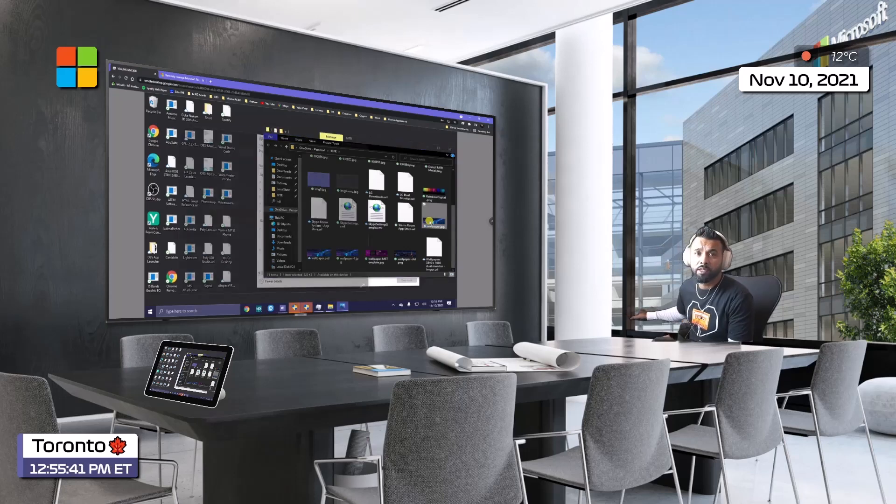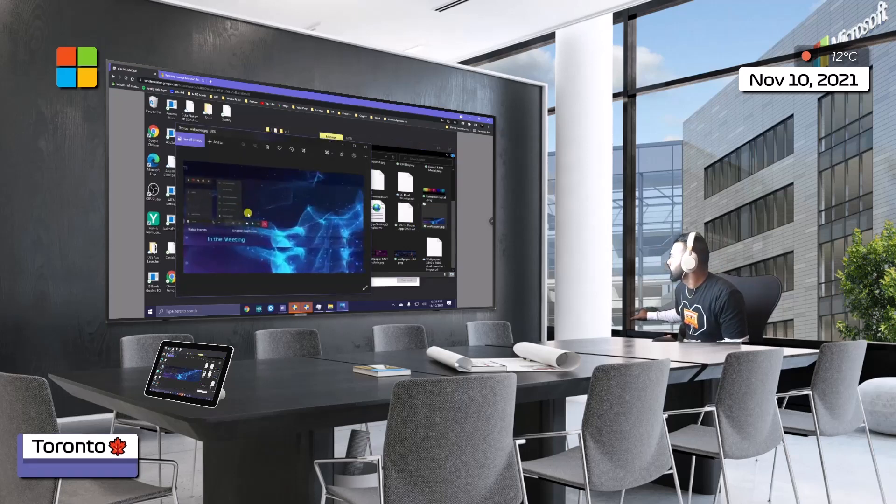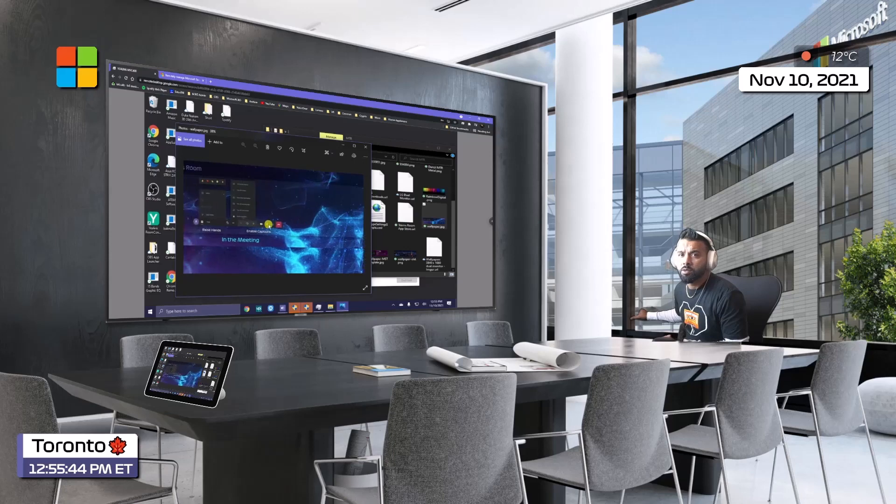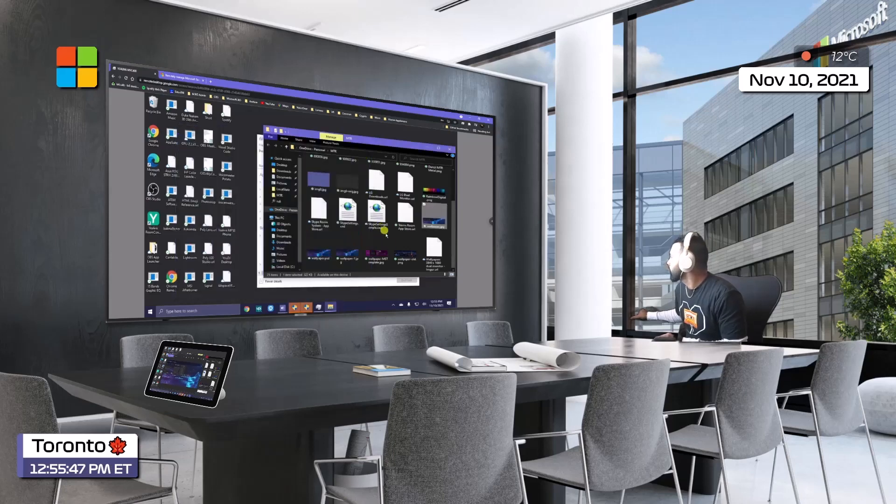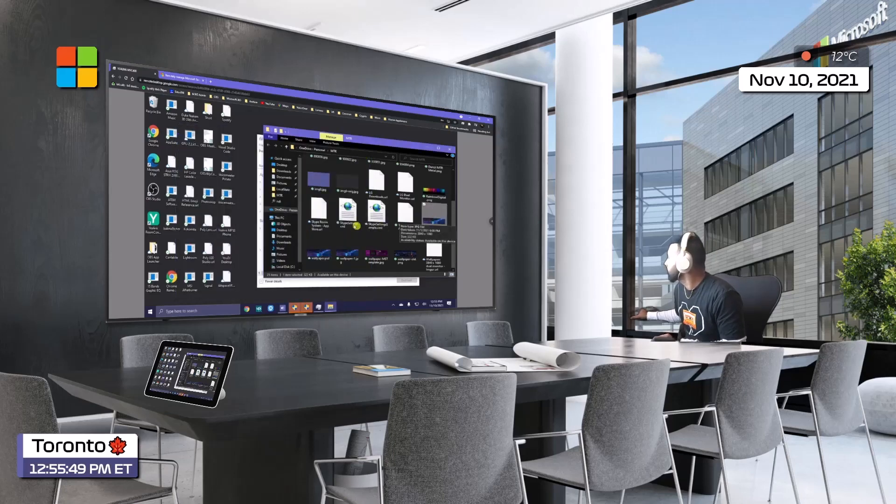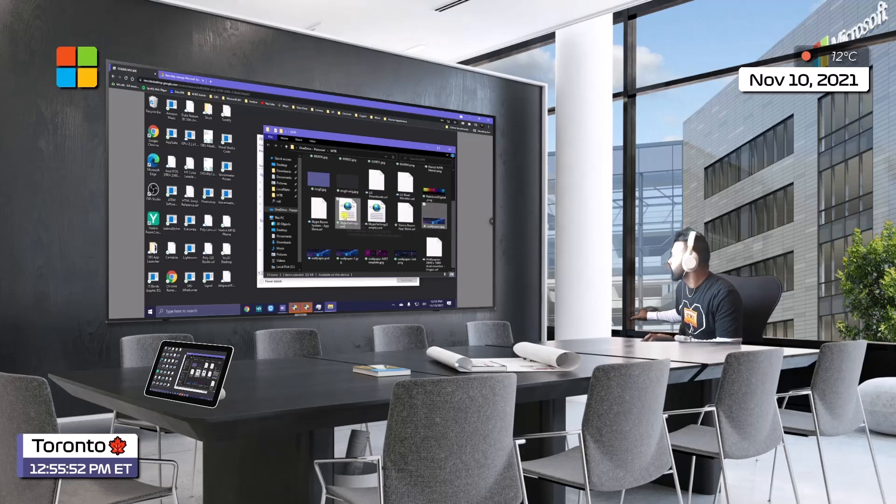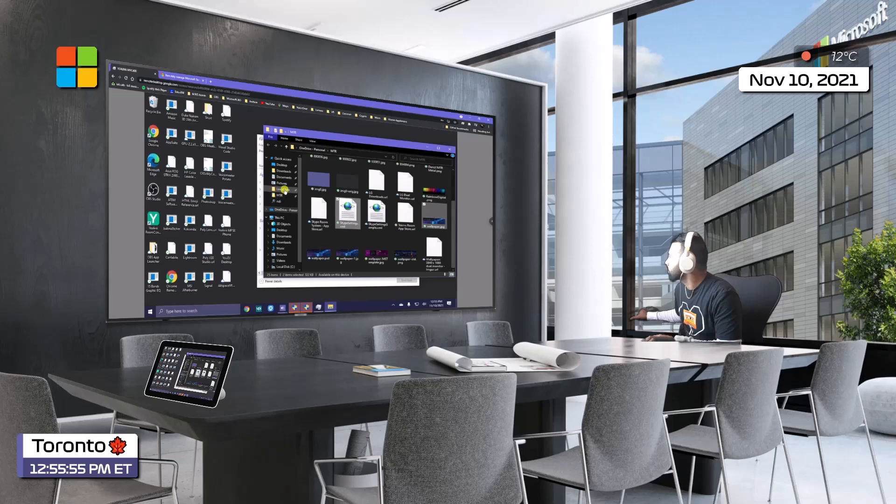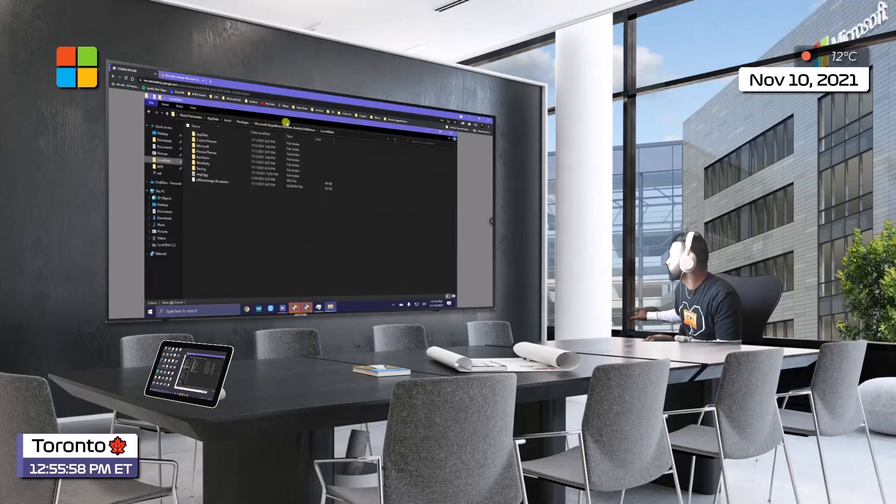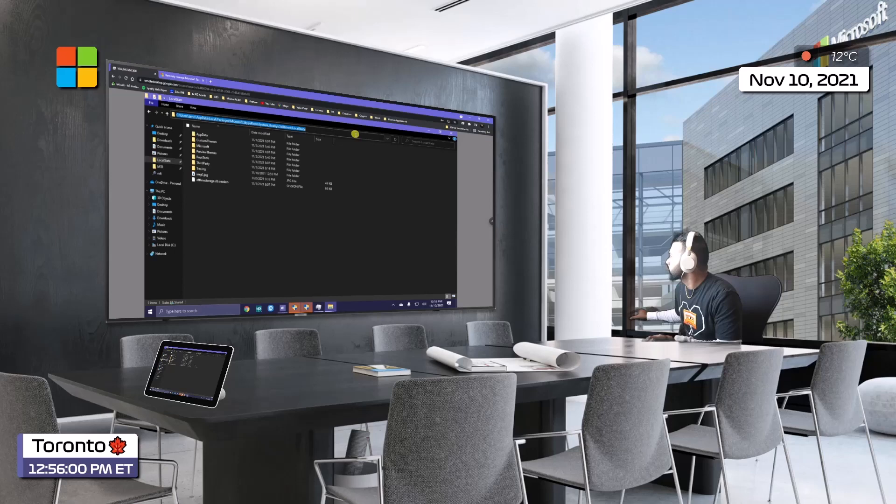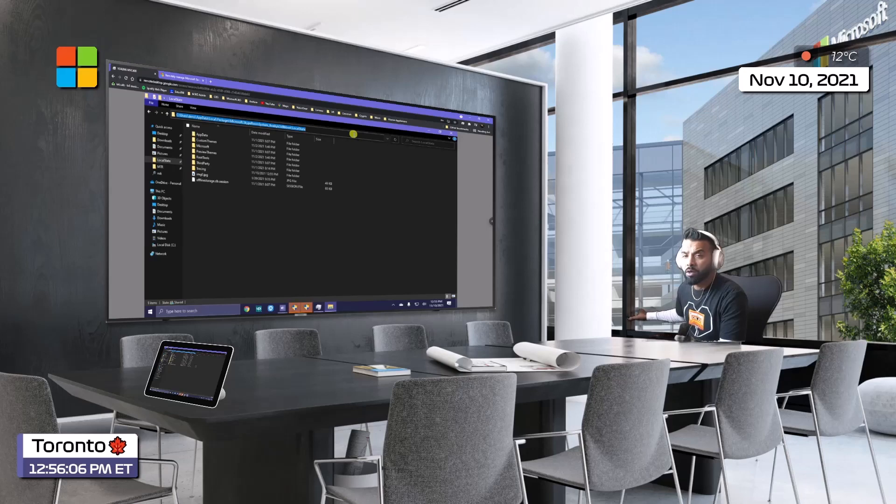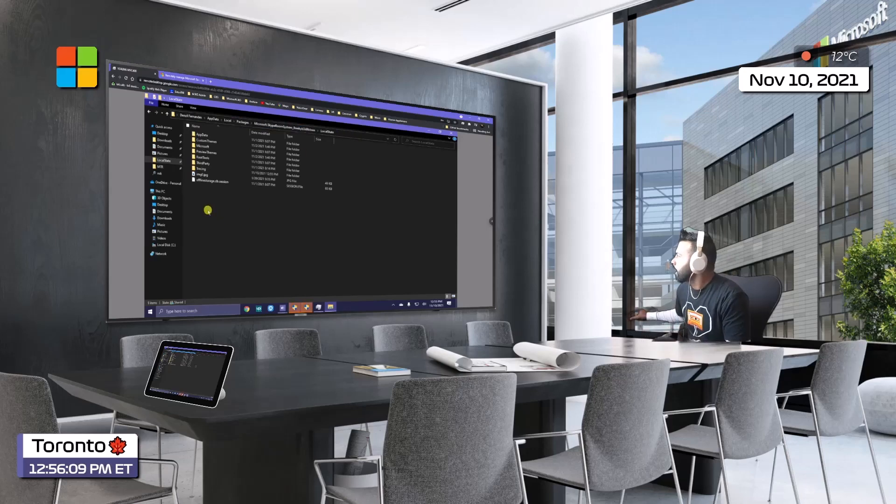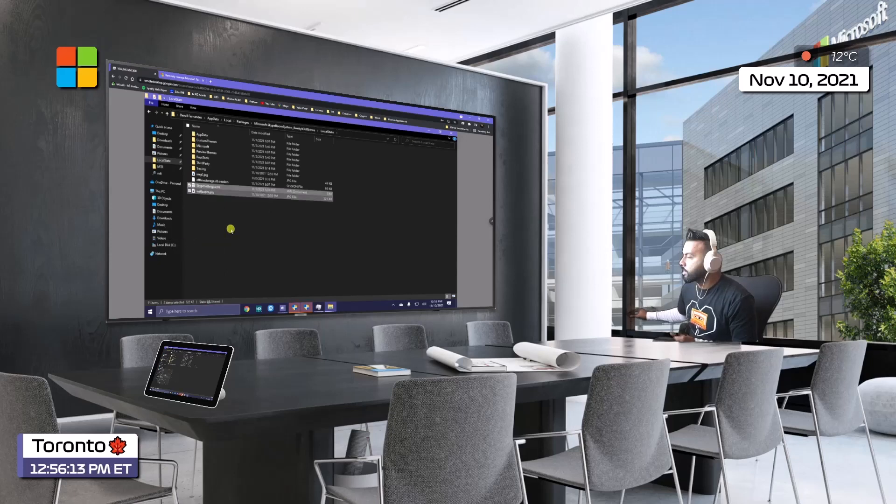I'm going to double-click the wallpaper just to see - this is the updated one with the background in there. Perfect. I'll take this wallpaper and this SkypeSettings file and put them on the MTR itself. There's a folder we should be paying attention to - that's the folder you need to put this into. The instructions give you a specific location where the app is actually installed. Now that I'm in LocalState, I'm going to right-click and paste.